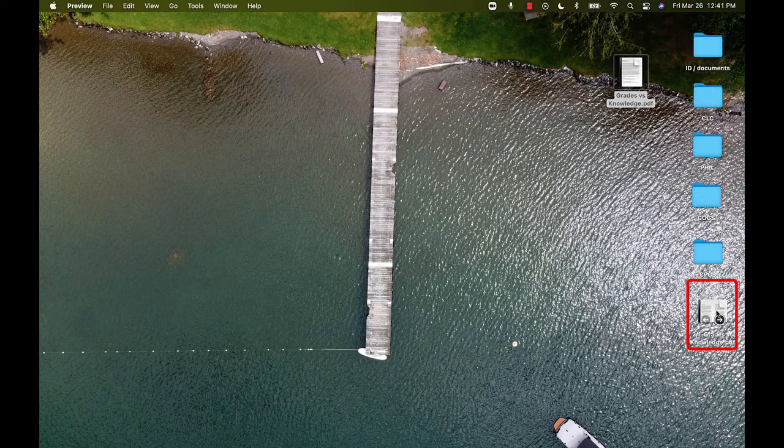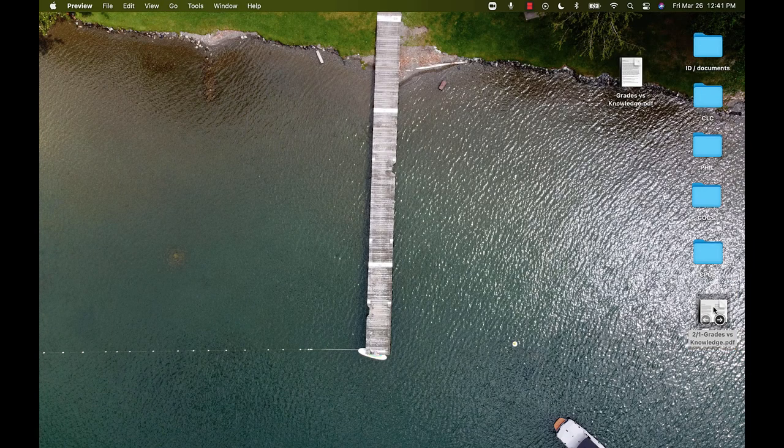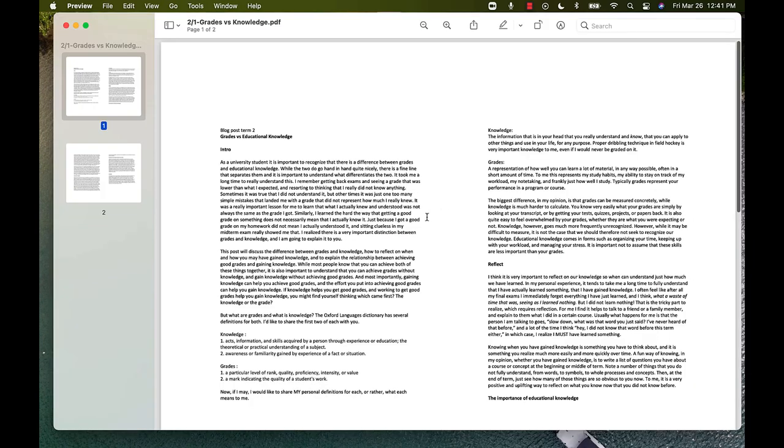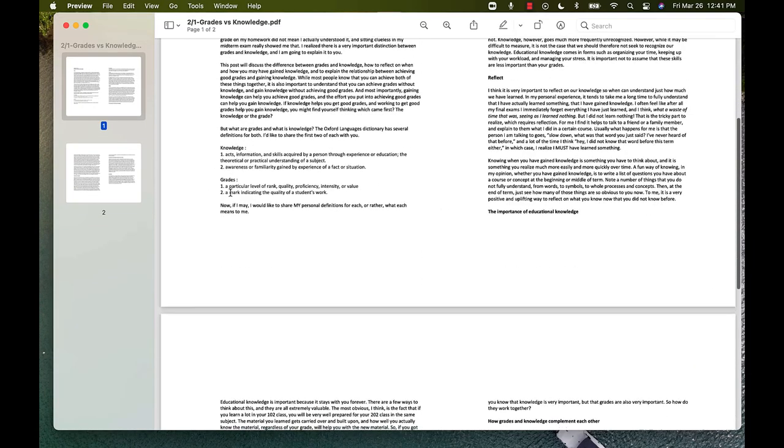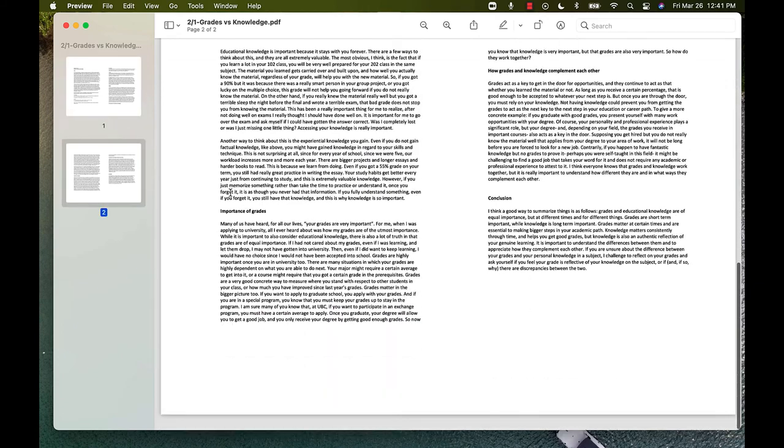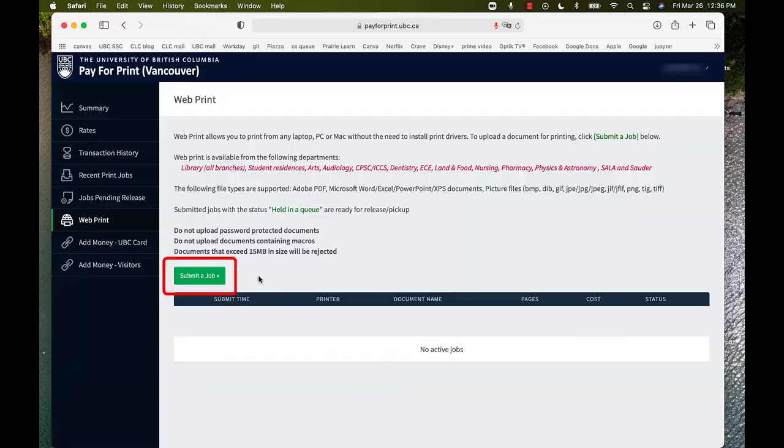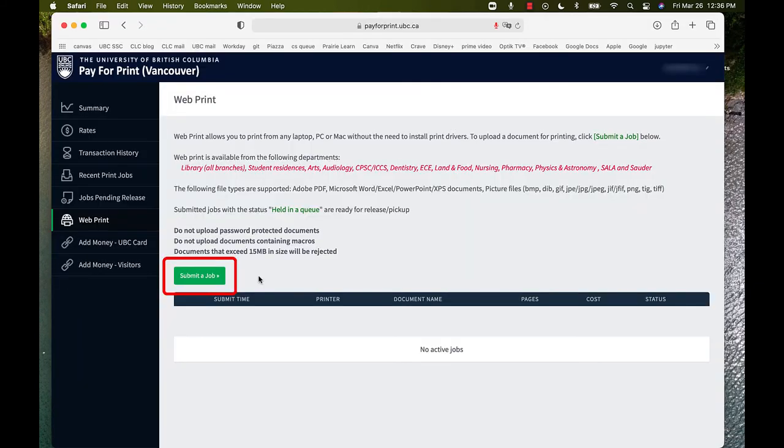This document should now appear on my desktop and it has two pages on each sheet. So, now I will take this new PDF document and upload it to WebPrint by clicking Submit a Job.